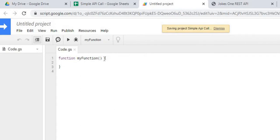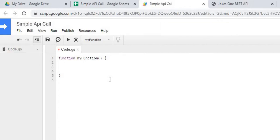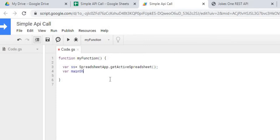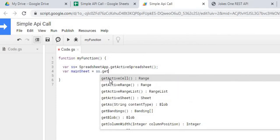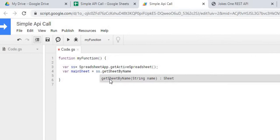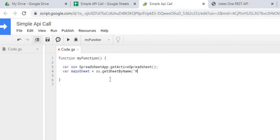I'm going to keep my function name the same. The first thing I'm going to do is declare my sheet. With those two statements, I'm getting the object of Main, my sheet name.